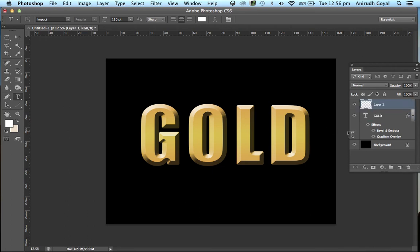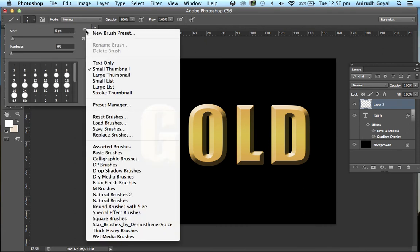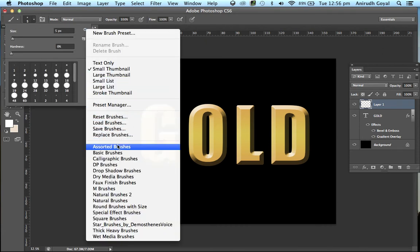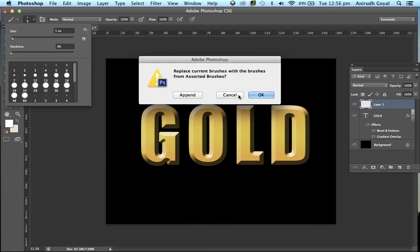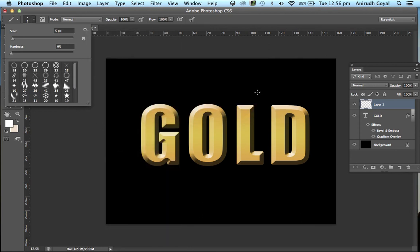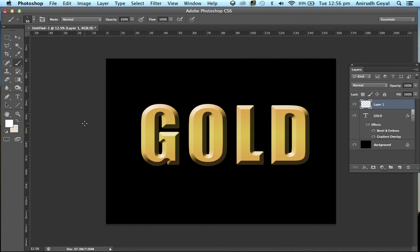Create a new layer, choose the Brushes tool, click here and choose the settings. Click on Assorted Brushes, click OK. Here you will find a star kind of brush. Choose this and see what could be the suitable size.